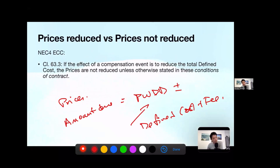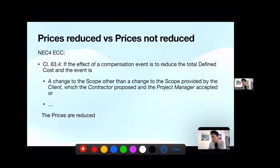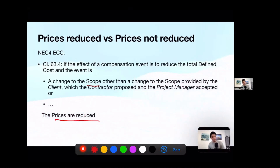In fact, there are many circumstances where prices will be reduced due to a compensation event. A classic example is curtailment works — very common in water works. If a piece of work is curtailed from the scope, obviously the total defined cost will be reduced. Is it a compensation event? Yes. Is it a change to the scope? Yes — so the prices will be reduced. But if it is a contractor's proposal, then under Option C, prices will not be reduced.